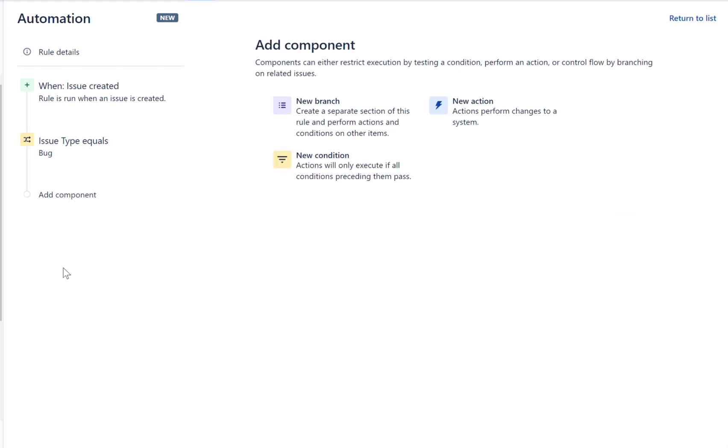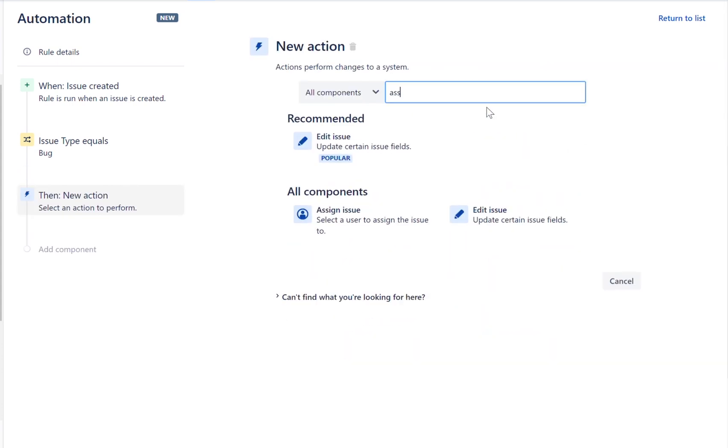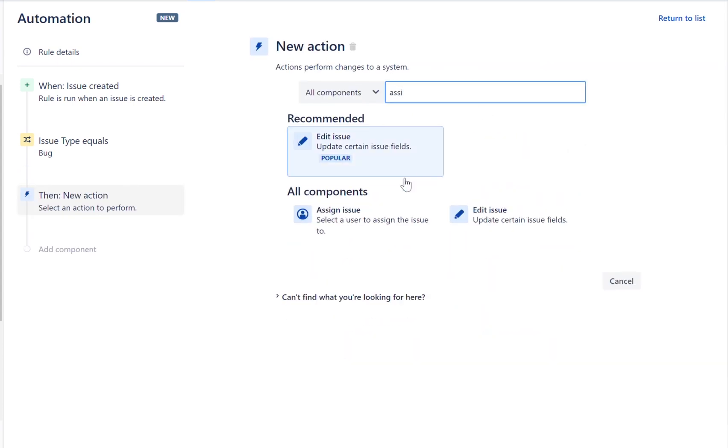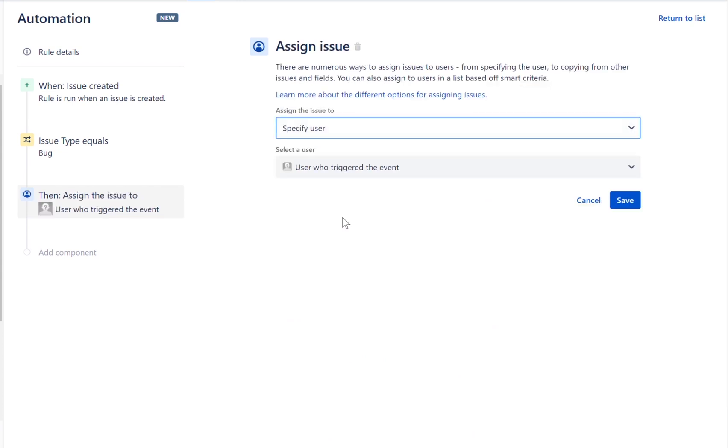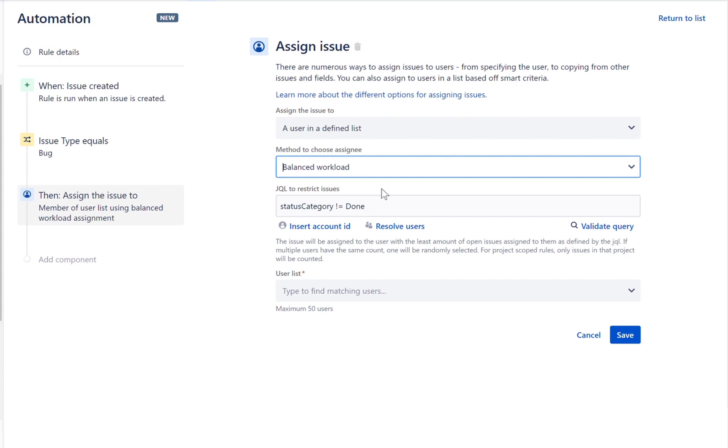Let's add the new action. Use the assign issue action. This action allows you to easily assign issues for a number of different scenarios. Set the action to assign the issue to a user in a defined list. This will allow you to specify a series of users from a specific list.